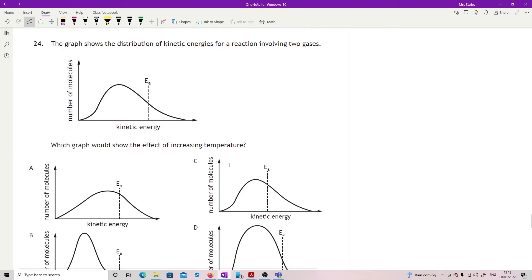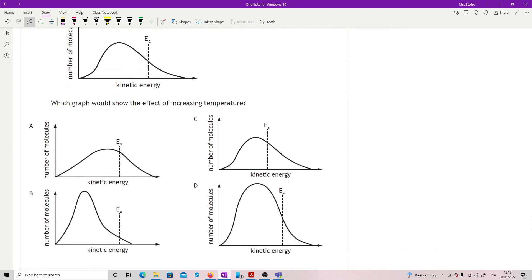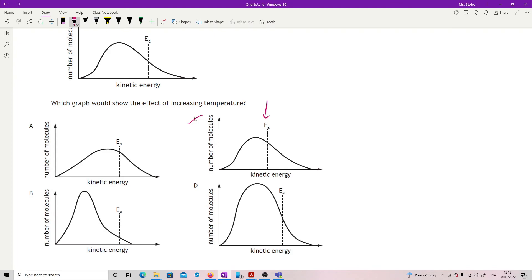Question 24: the graph shows distribution of kinetic energies. Which graph shows the effect of increasing temperature? First, eliminate option C — it has shifted the activation energy line, but temperature does not change activation energy. Increasing temperature moves the curve to the right, so more molecules have higher kinetic energy. That gives us the correct answer.